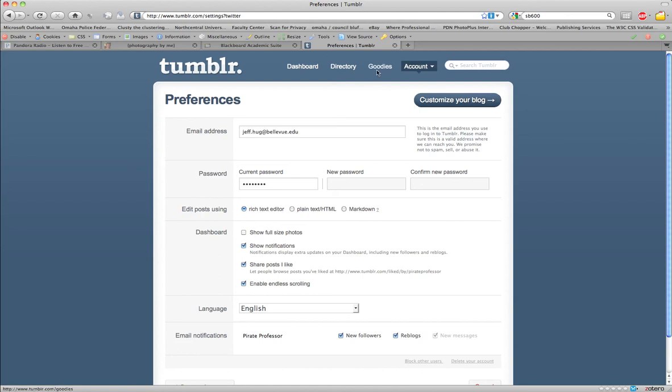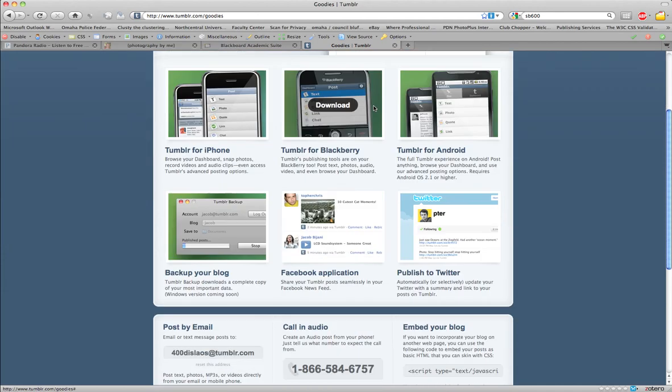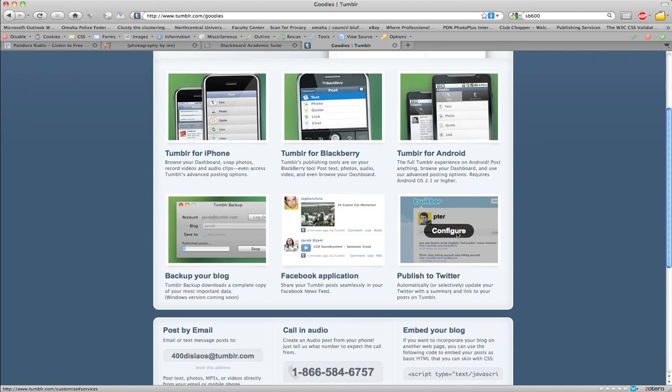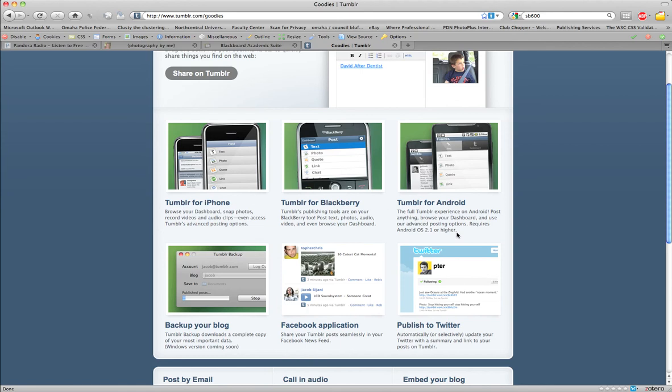And this is how you can link your Twitter to your Tumblr account. If you want to include stuff to link over to your Facebook page, if you have one of those as well, when you post to Tumblr, it will also post to Facebook and to Twitter.